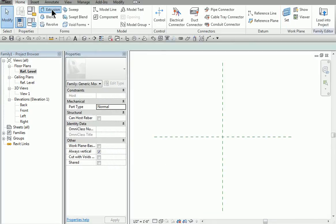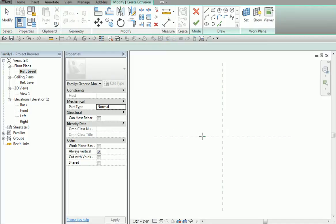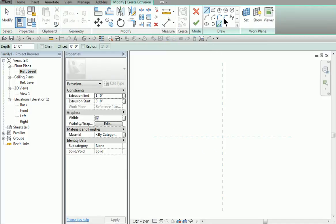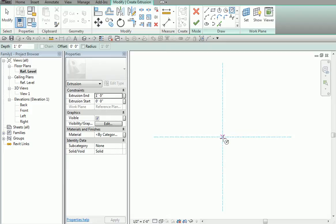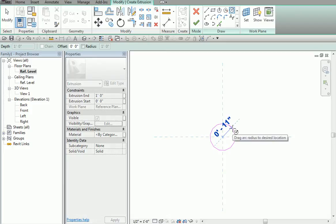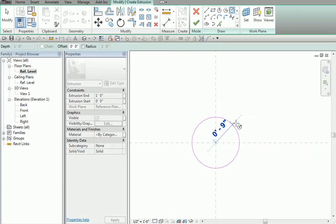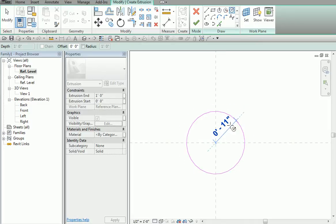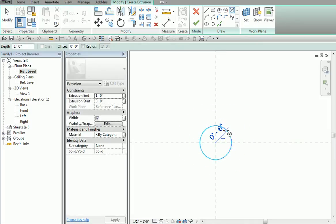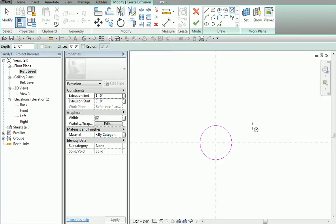I hit Extrusion. I pick a point in space. I'm going to be doing something round, so I pick the round option. I pick here and I pull it. You'll notice that is the actual radius, not the diameter. I'll come in here and say 6 inches — so that's going to be a 12-inch diameter. At this point I can hit Escape. You'll see it actually creates that element.